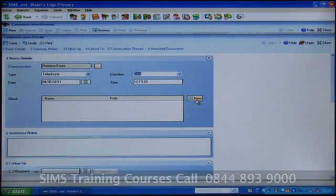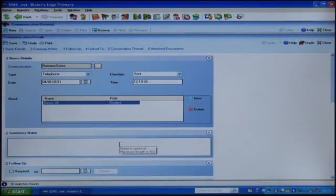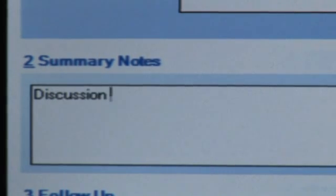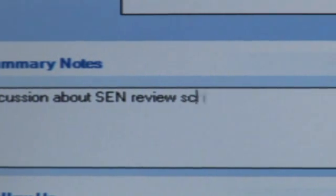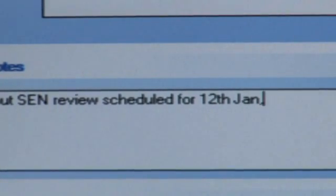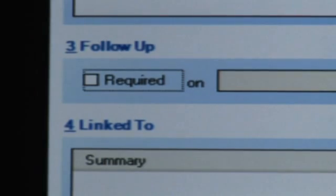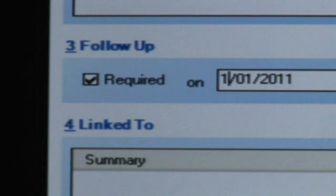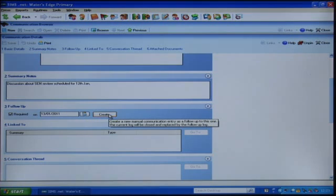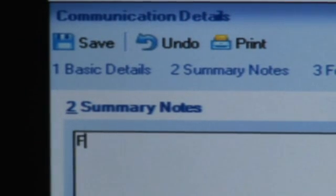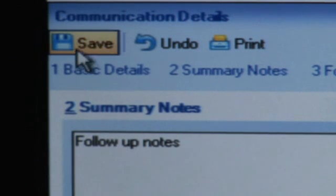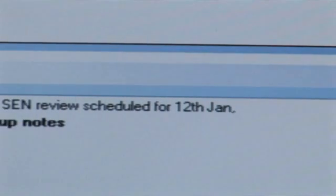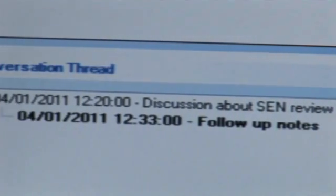Then select the student or applicant that the communication concerns. Enter summary notes describing what the communication was about. If wished, you can add a follow-up requirement with a date. Clicking the Create button allows new notes relating to the follow-up to be added. The conversation thread panel shows the details of all summary notes.